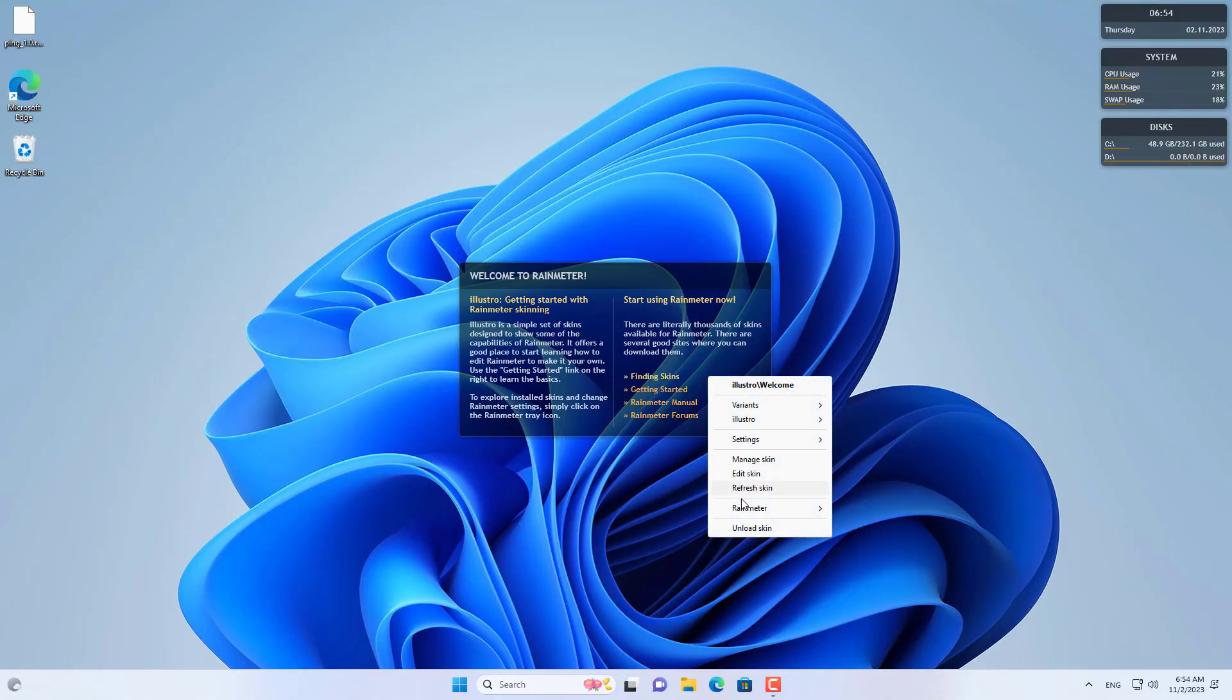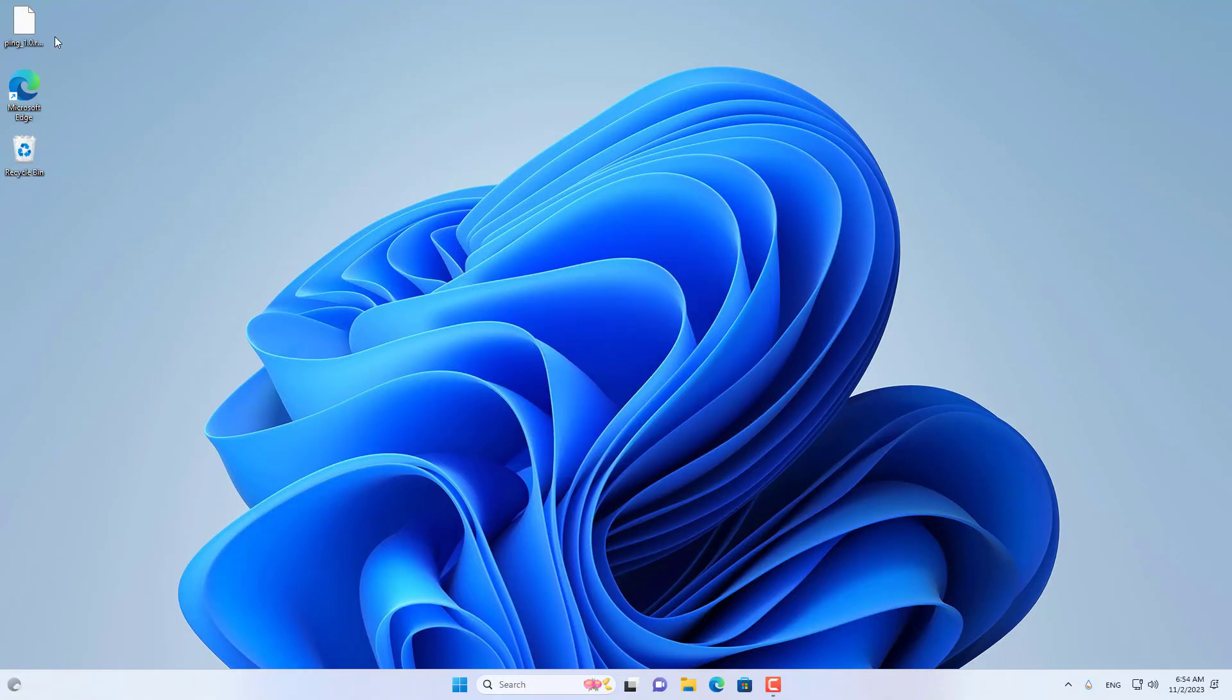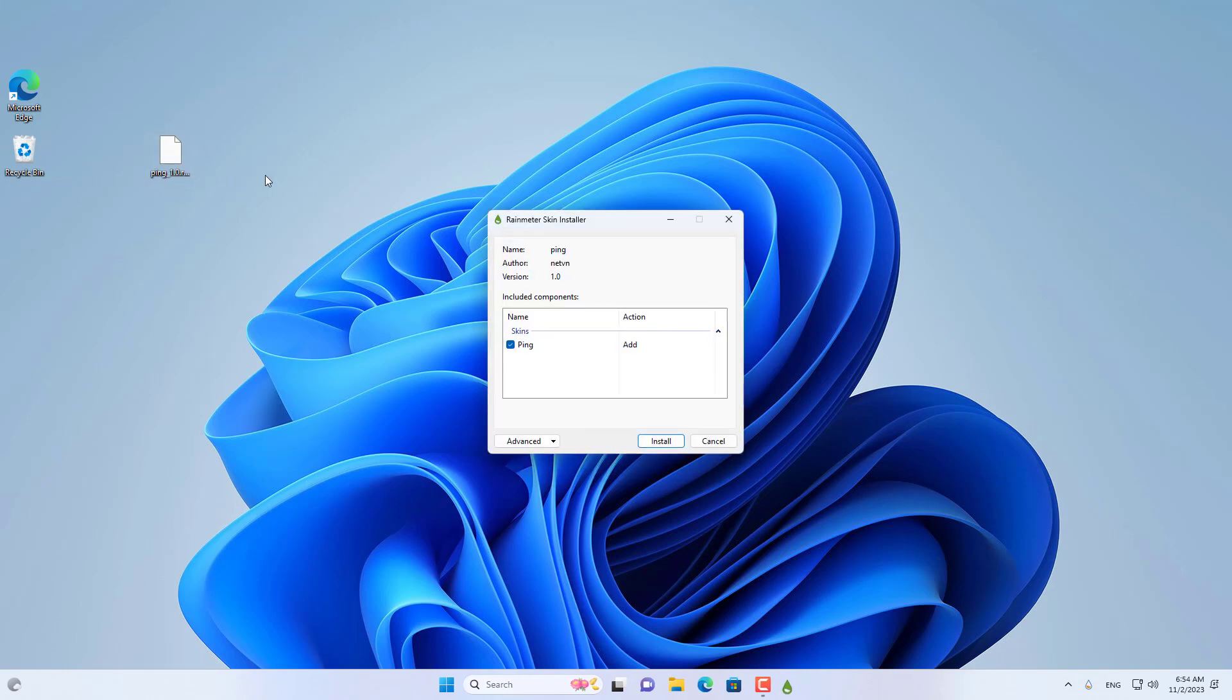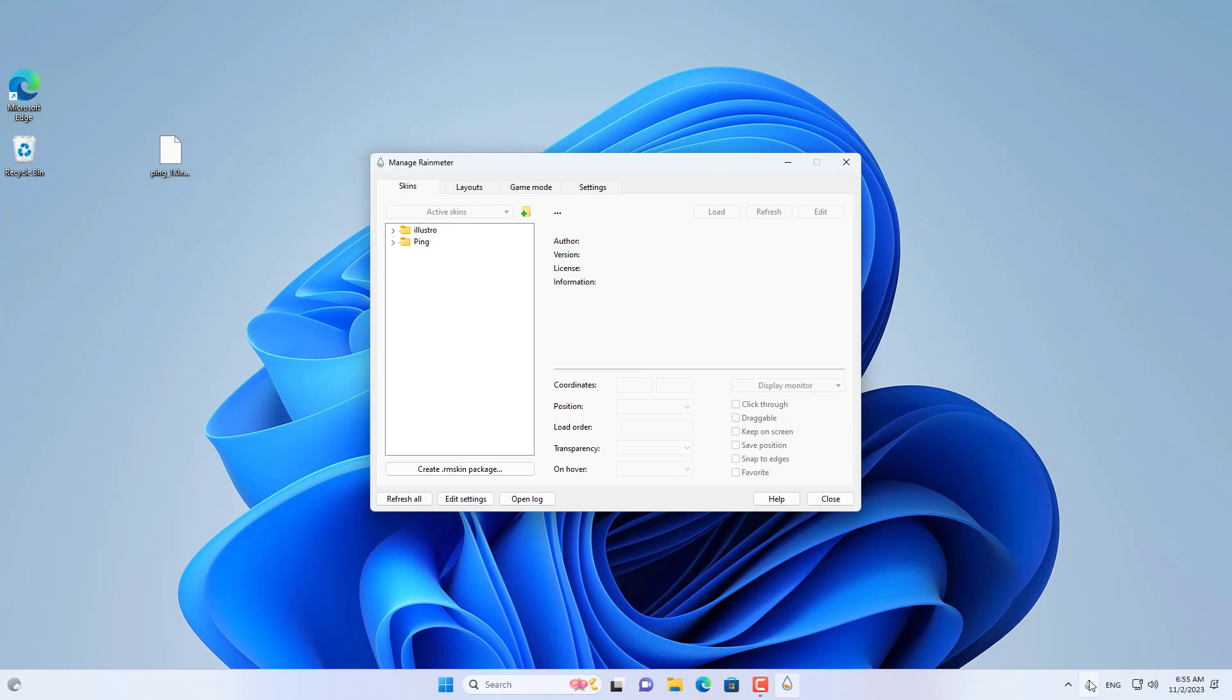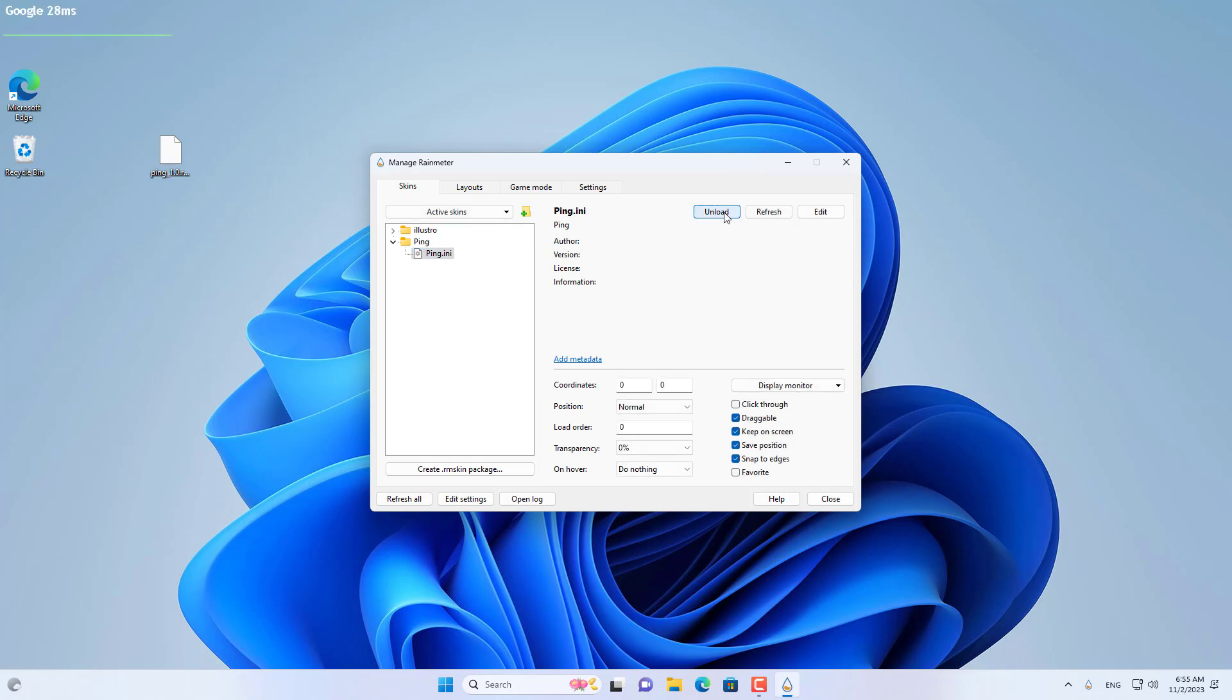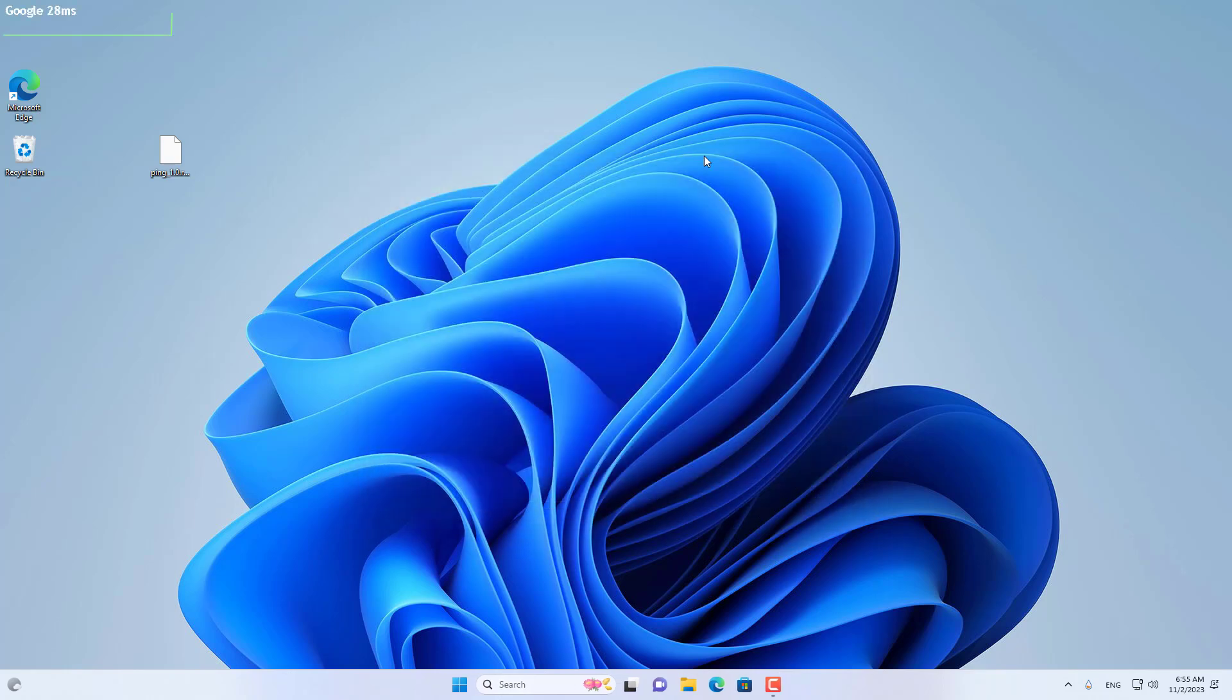To create an IP address monitoring tool, I use a software called Rainmeter. This software allows you to customize skins on your desktop. From there, I created a tool to monitor multiple IP addresses at the same time.